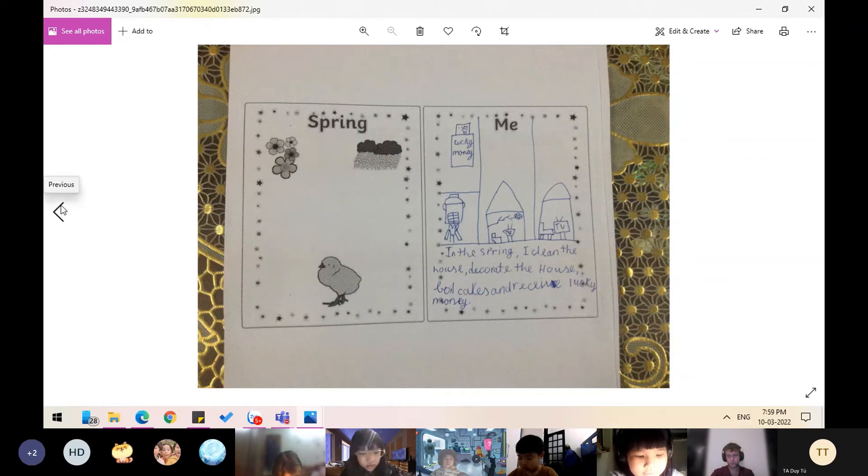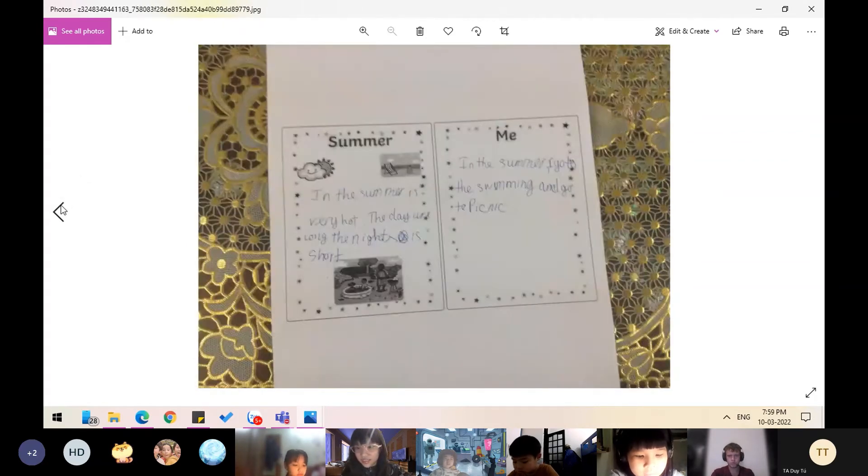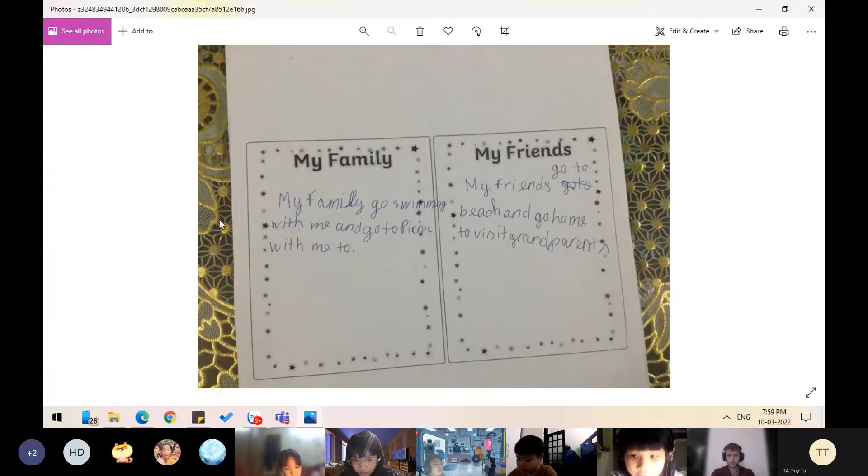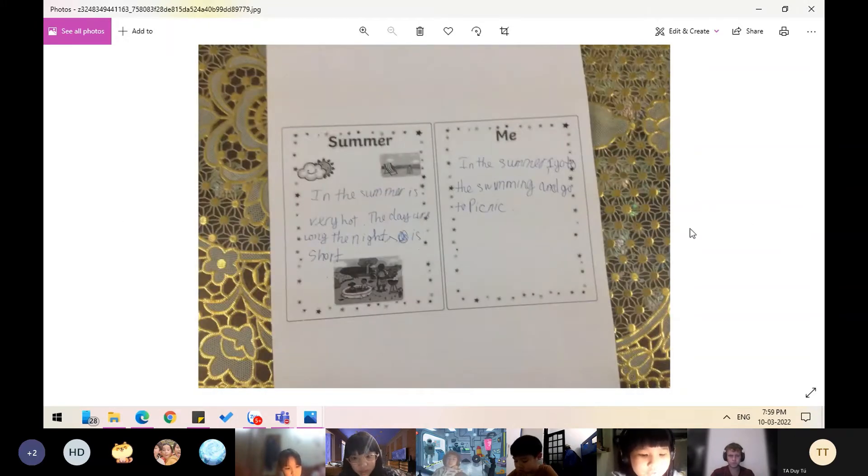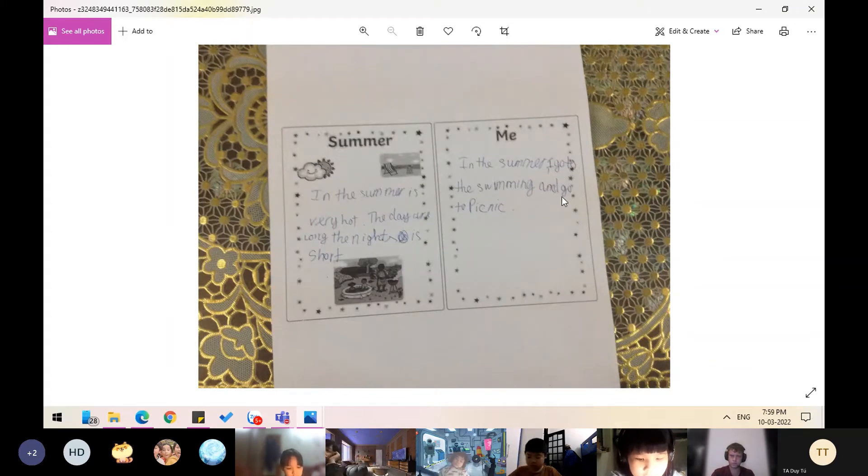In the summer, it's very hot. The days are long and the nights are short. In the summer, I go swimming and go to picnics.